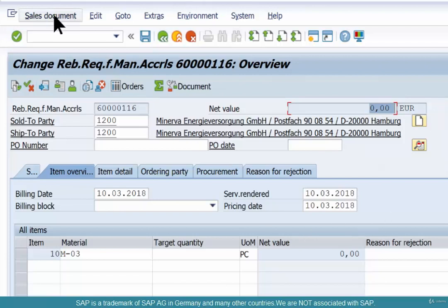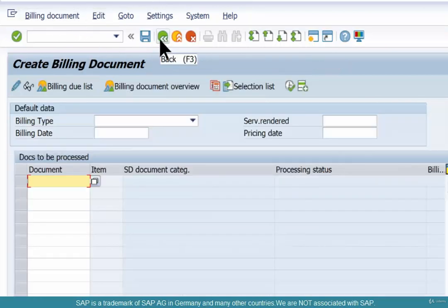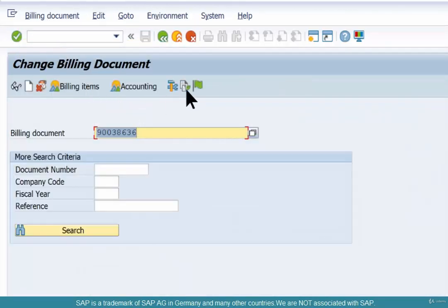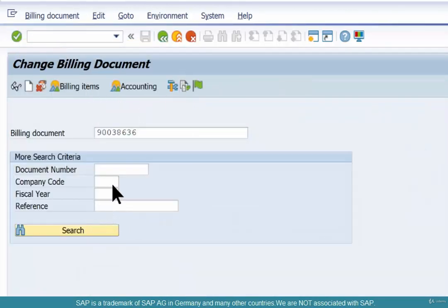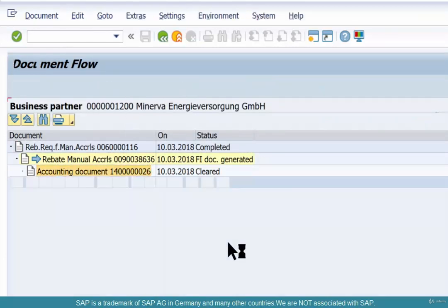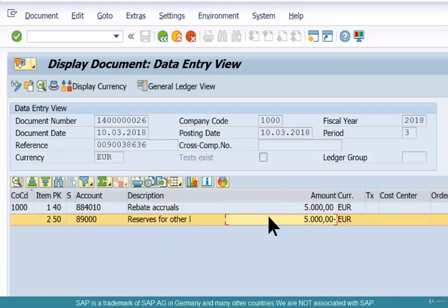But when you invoice it and post it to accounts, you'll see two entries — one positive and one negative: one into the customer rebate and another into the customer rebate reserve. Save. Go to the billing document, change your display, and go to the accounting document — there you'll see rebate accruals and reserves for the same amount.